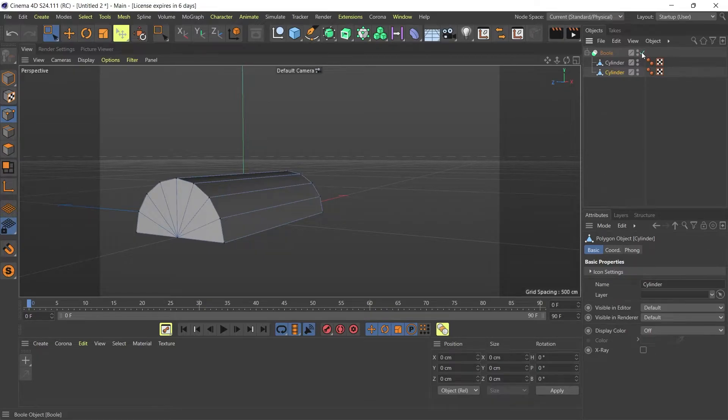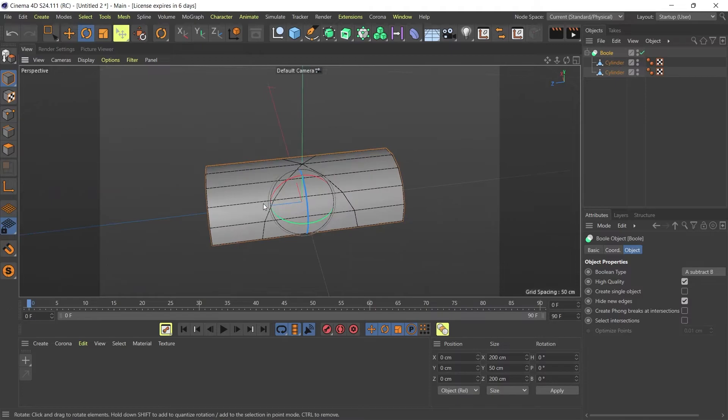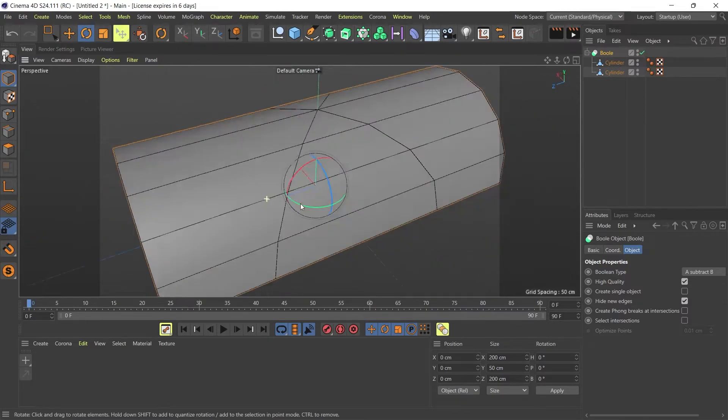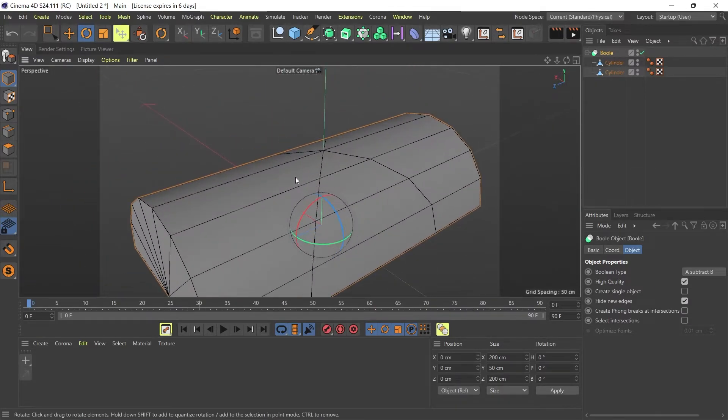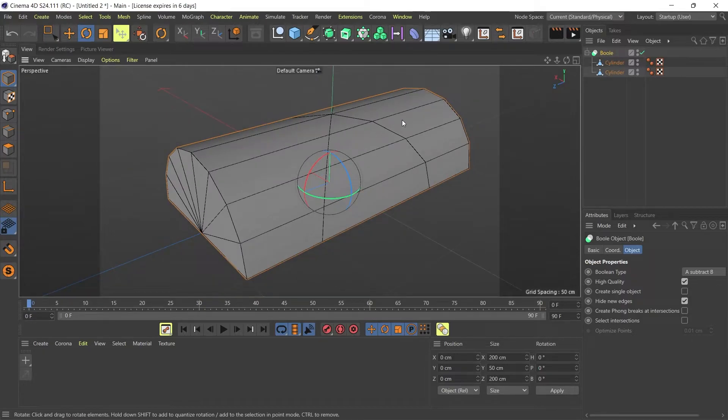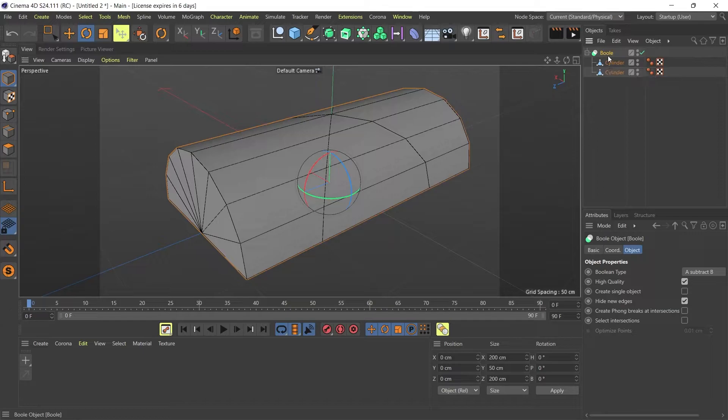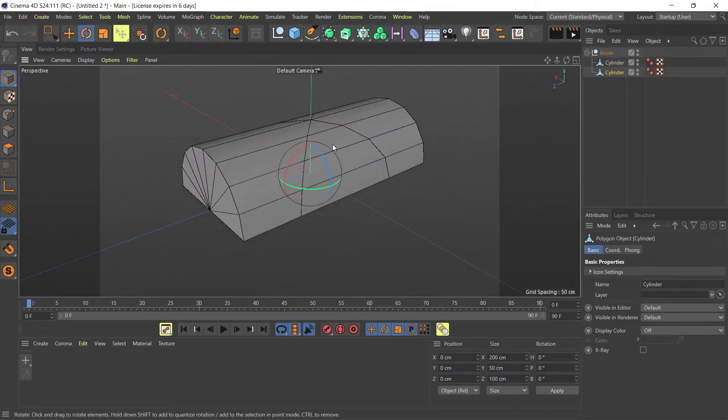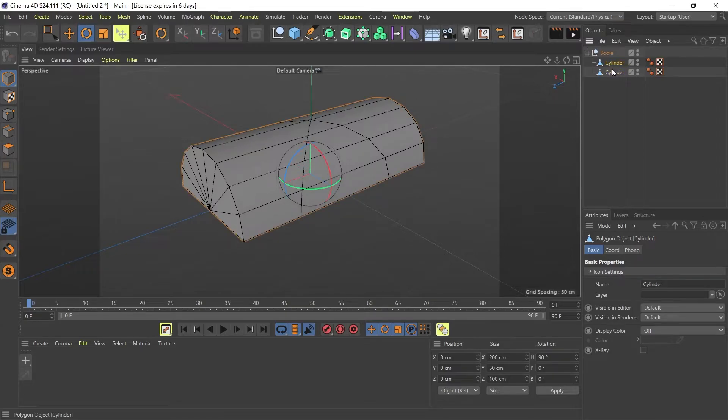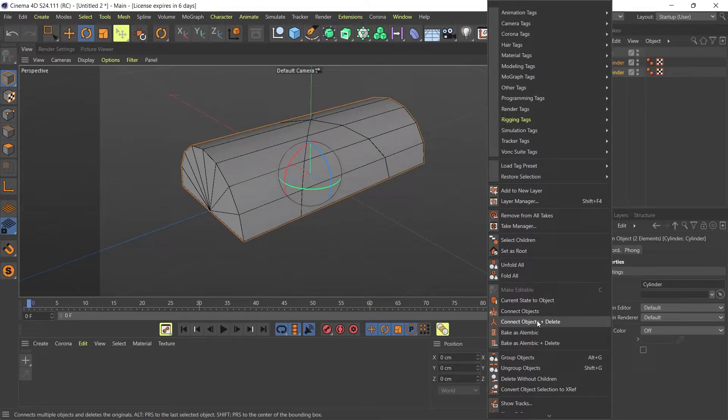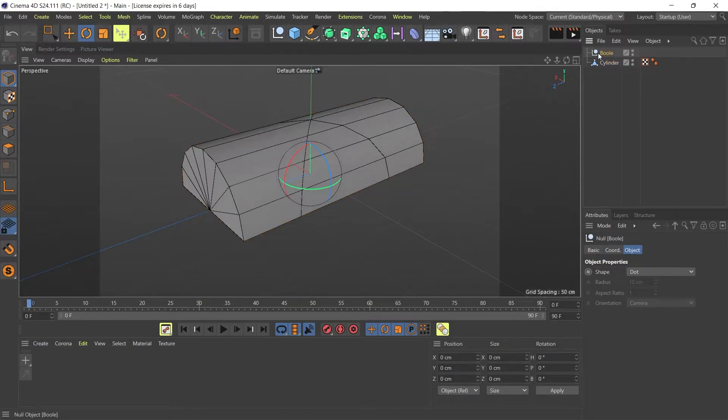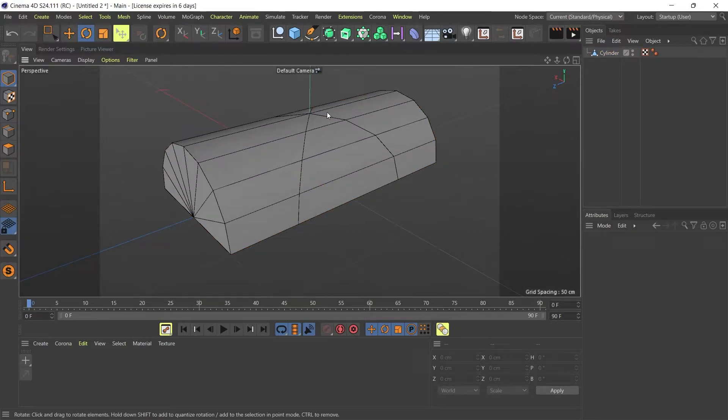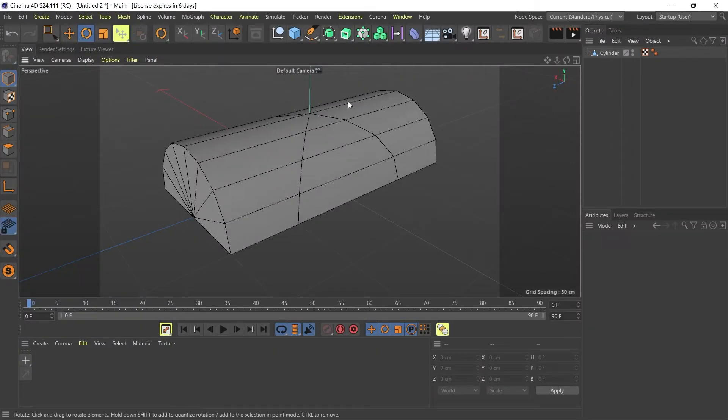Here's my bool object with the curves that I want to extract from my cylinder. Once I've got my bool object, all I need to do now is convert my bool down to an object. I'm going to press C on my keyboard to convert it down. Now I have my bool object and my two cylinders. I'm going to select those two cylinders, right click on them, and then go to connect object and delete. Now I have one object which is just my cylinder but it does have my curves.